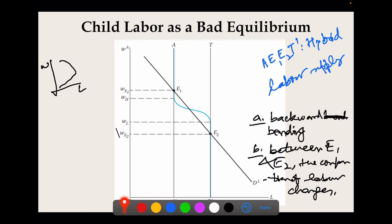Given this S-shaped hybrid labor supply curve and a linear demand curve for labor DL, we have multiple equilibria. One equilibrium occurs at E1, another at E2 — both are stable equilibria. There is another equilibrium in between, but it is unstable, so we will not focus on that one.